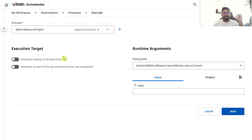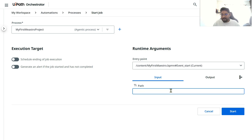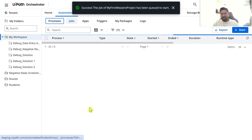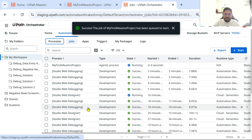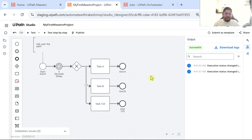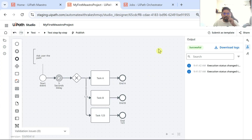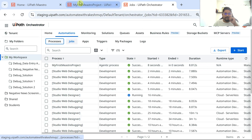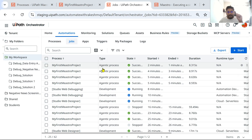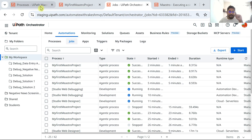To run it, click 'Start Job'. It will ask for the entry point and input parameters. For the 'path' input, type '123' and hit Start. The job runs, and shortly you'll see it is successful.